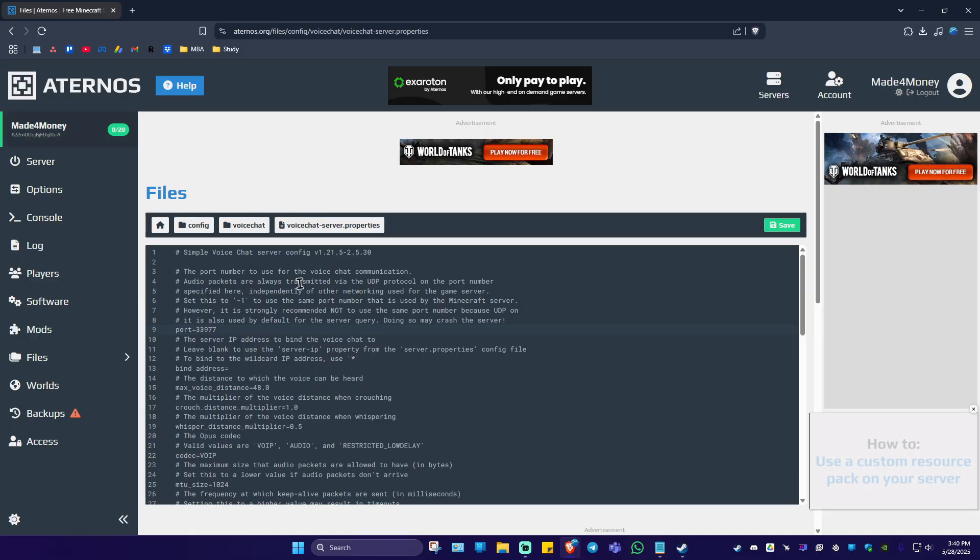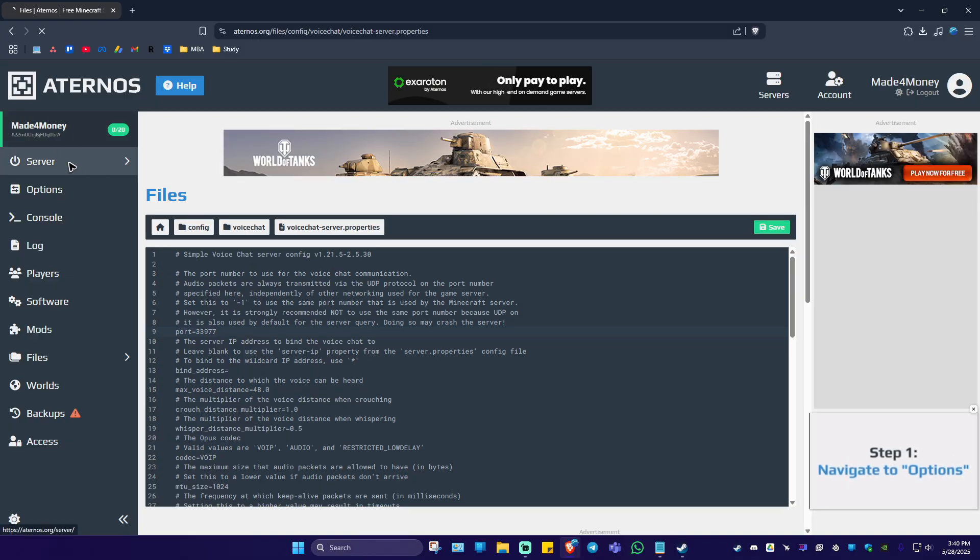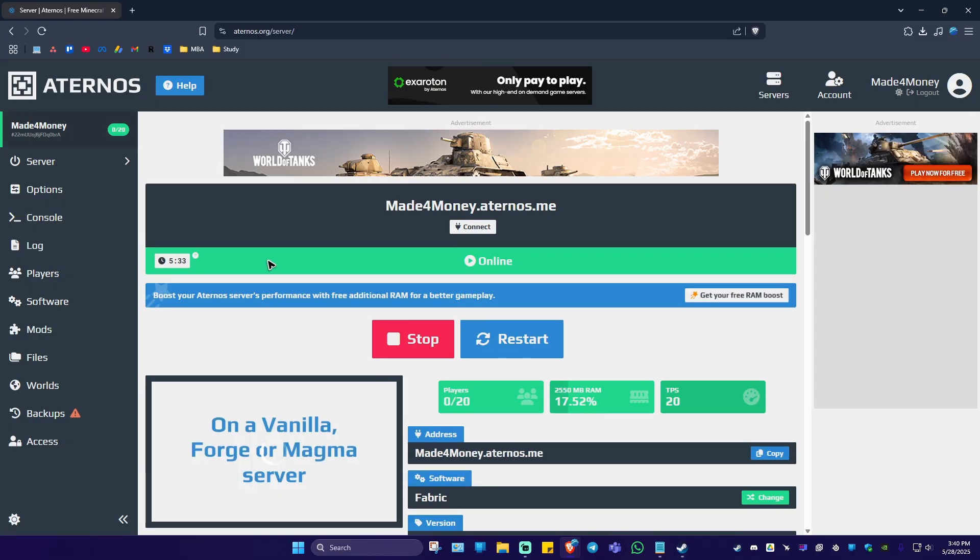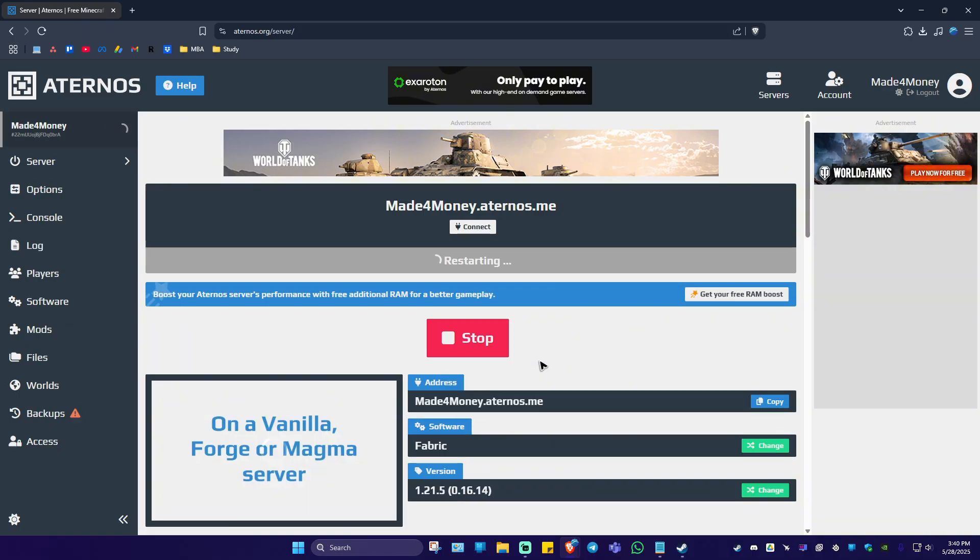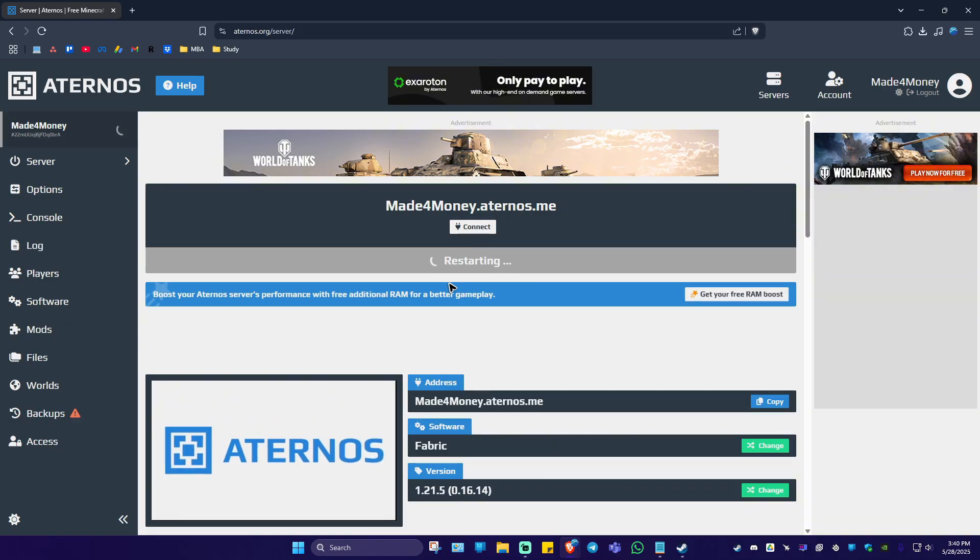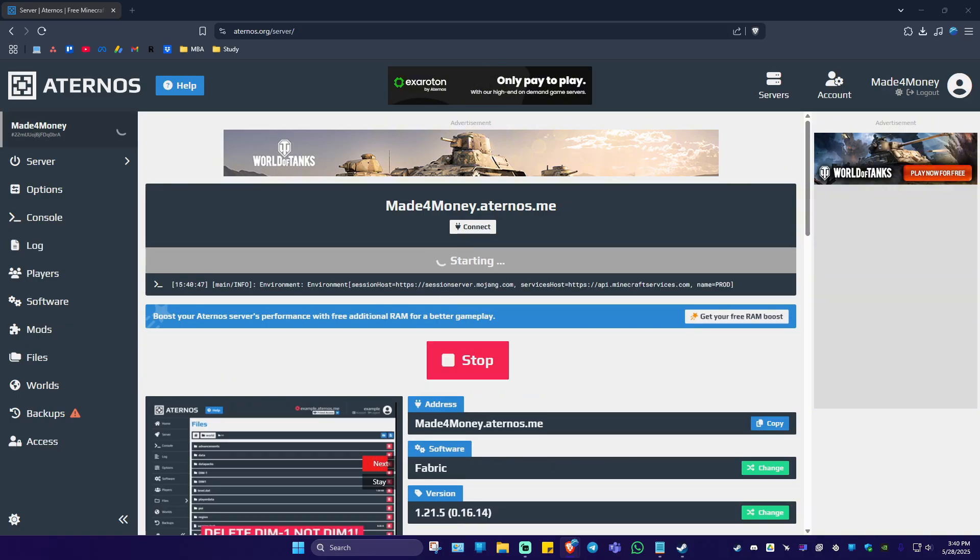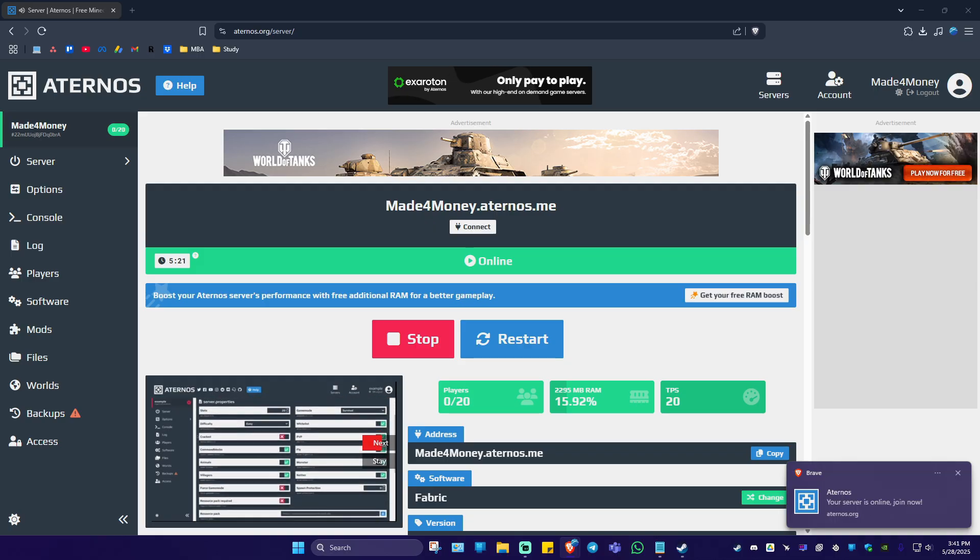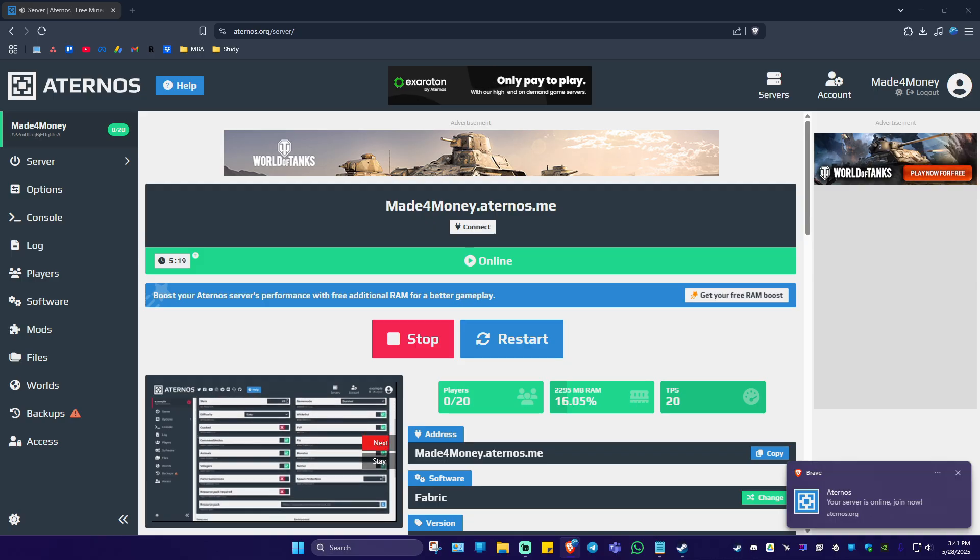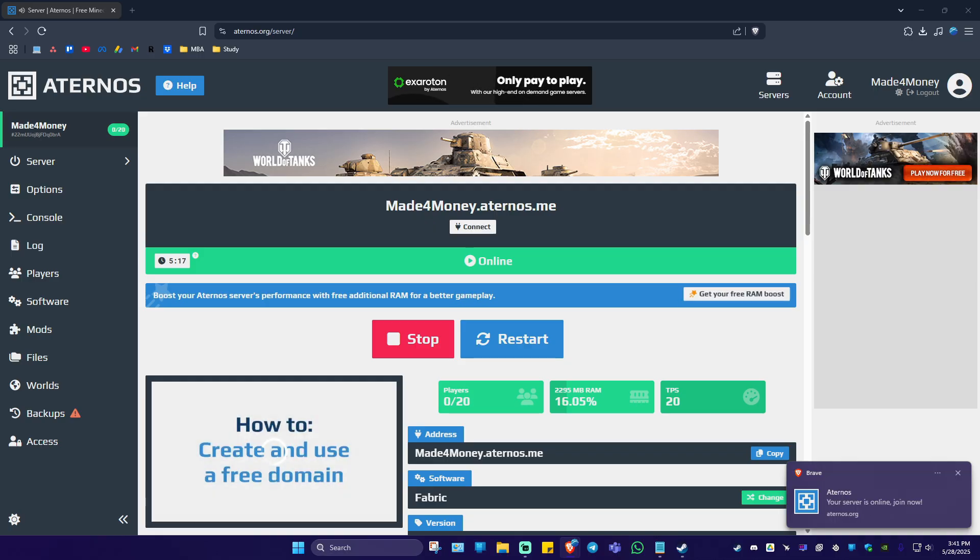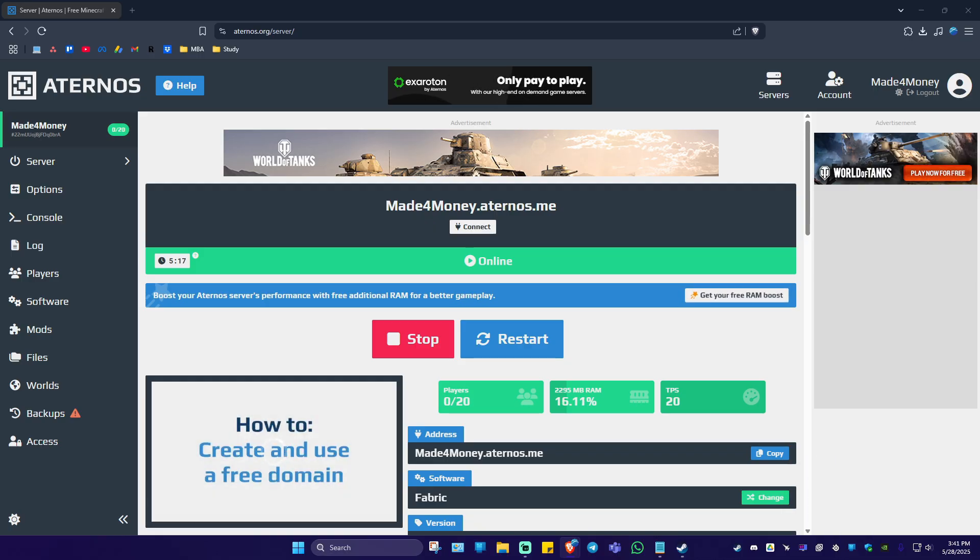Go back to Server at the top left and hit Restart. Wait for it to process. That's basically it. I hope this video helps, and I'll see you in the next one.